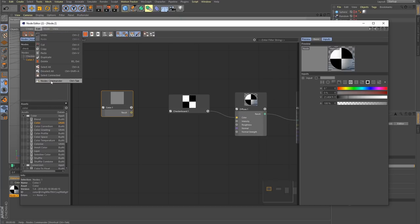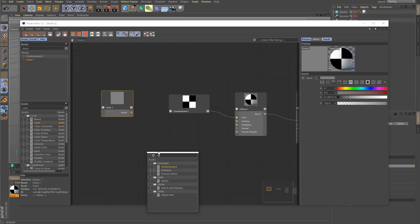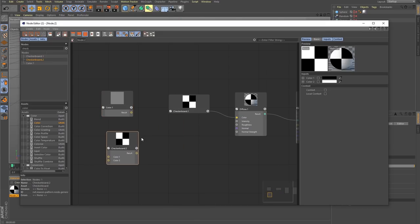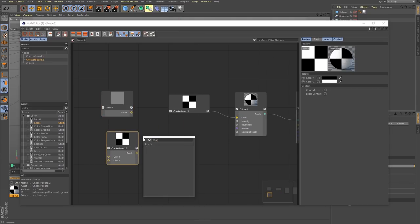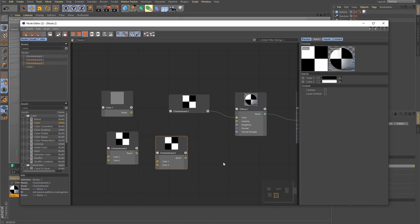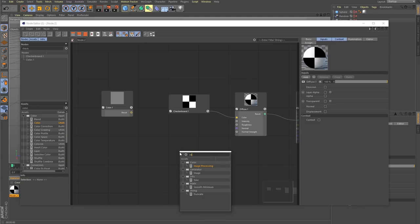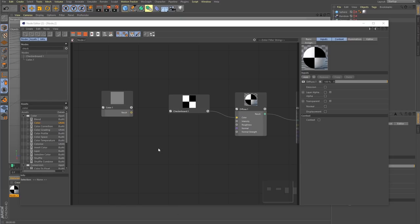If I bring up the Nodes Commander, it's a quick search. I can type in checkerboard, hit enter — boom. That alone will make you work 30-40% faster depending on your workflow. You can search for conversion nodes, generator nodes, colors. So I can grab a color and we're going to connect this to our checkerboard.